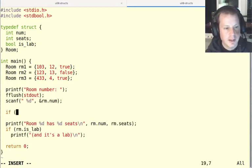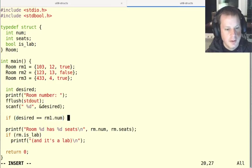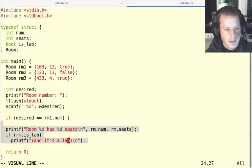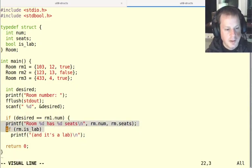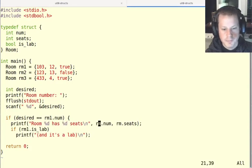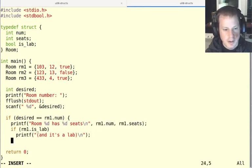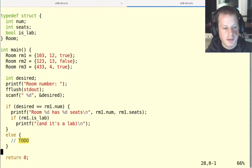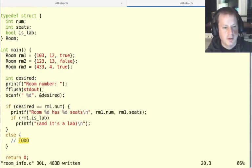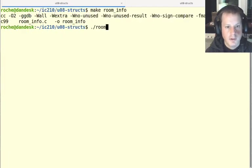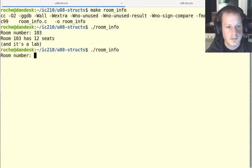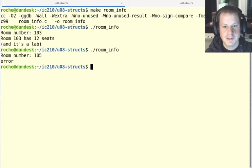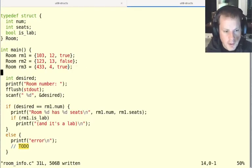So we can say like, so if desired equals room one.num, then I want to print out some information about that room. So I'll say, blah, blah, blah, about room one. And that can work. And we could, of course, have other cases for the other rooms. But let's just think about this one first. So now let's try to compile that worked. So now it's going to ask me what room if I say 103, it'll tell me about room 103. And if I ask for like 105, then it says error. Okay, so far, so good.